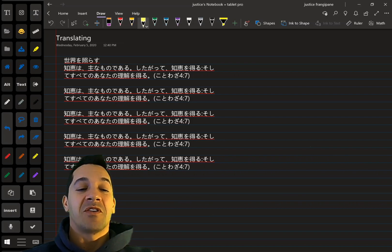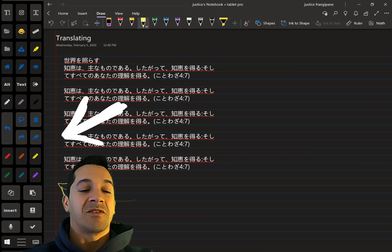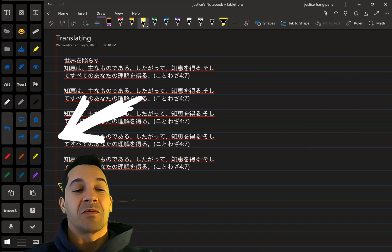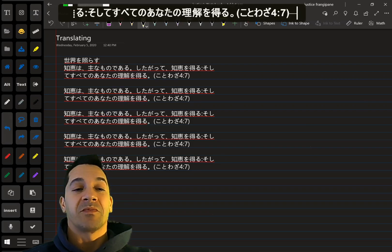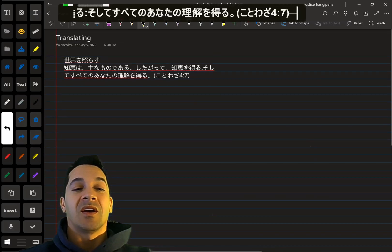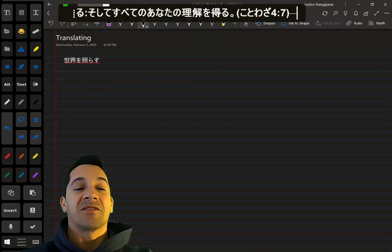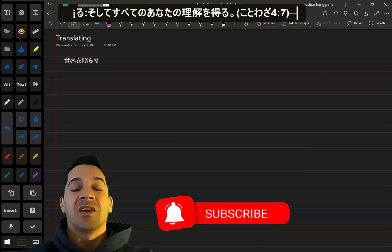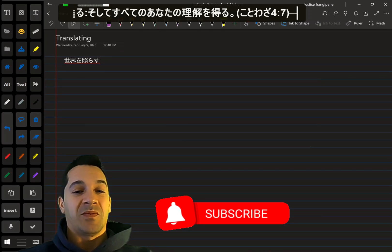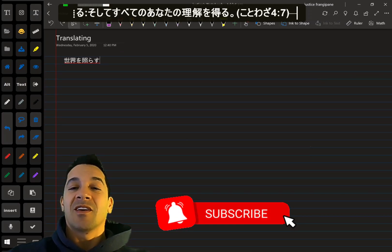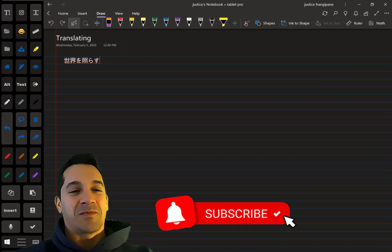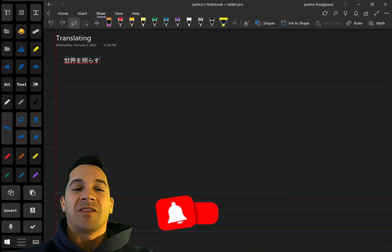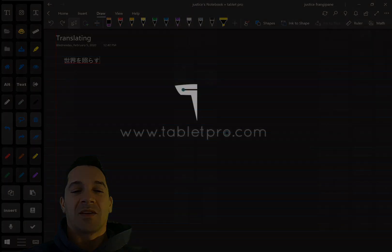For those of you who don't know, this over here is the Artist Pad from Tablet Pro and it's a great tool for OneNote. All right you guys, that's it for this video — short and sweet. I hope you enjoyed it. If you did, please share and subscribe. And until next time, stay creative and have a wonderful day.